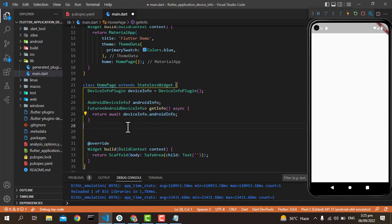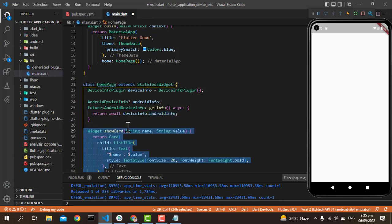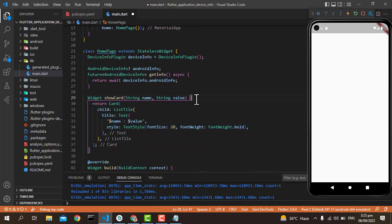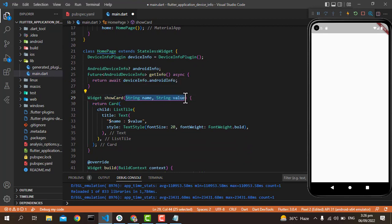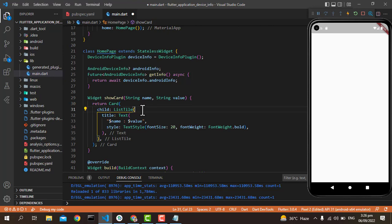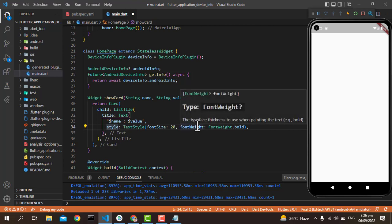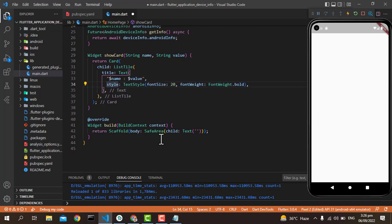Then we're going to create a showCard function which has only two parameters: the name and the value. Then we put a Card with child as ListTile, then title as Text with the name and value and the style. It's just simple things.